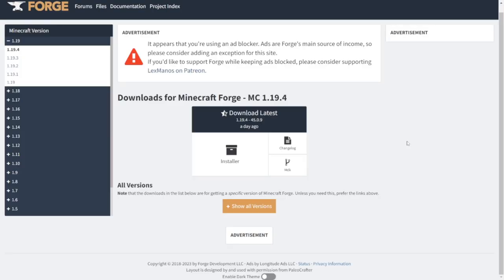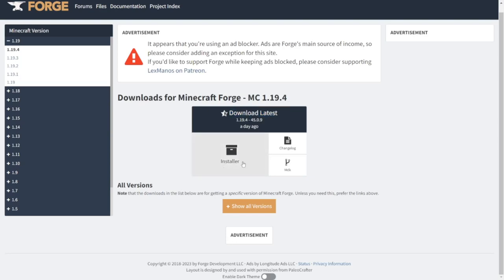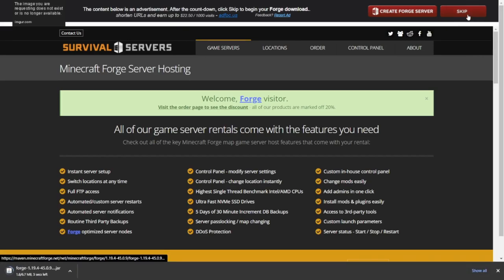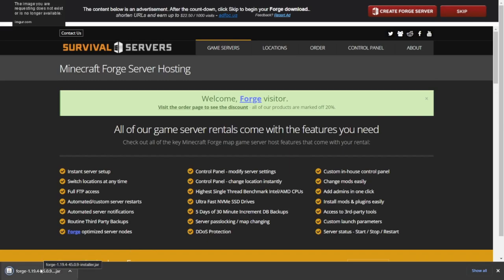The next thing you can do is head over to the top link in the description, which is going to bring you to this page of Forge and the Minecraft 1.19.4 version. There's only one version here, which is the latest version, and this is the one you want to download. You can click on the installer button right over here and then you're going to get this prompt to make a Forge server and stuff like that. You'll need to look at it for five seconds and then you can click on the red skip button.